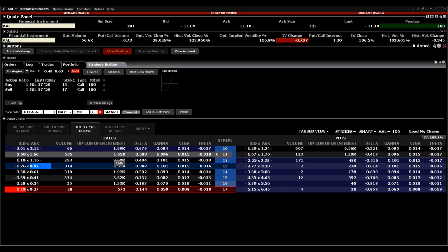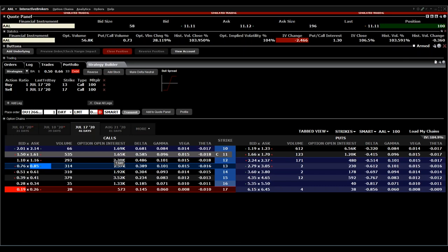When I say $0.60, as I mentioned earlier, it's always multiplied by 100 because one option equals 100 shares. So everything you see as a price is multiplied by 100 in a real position. The risk is really lower with a debit spread — it's just $60 maximum loss.